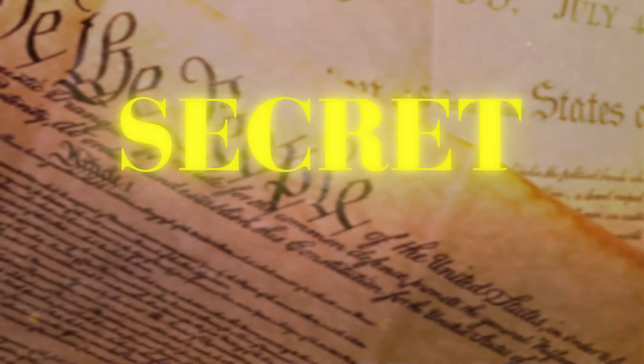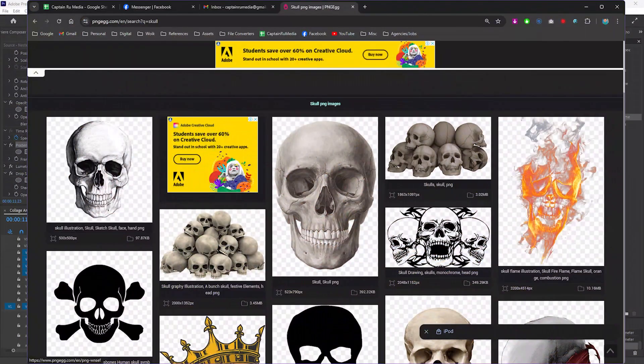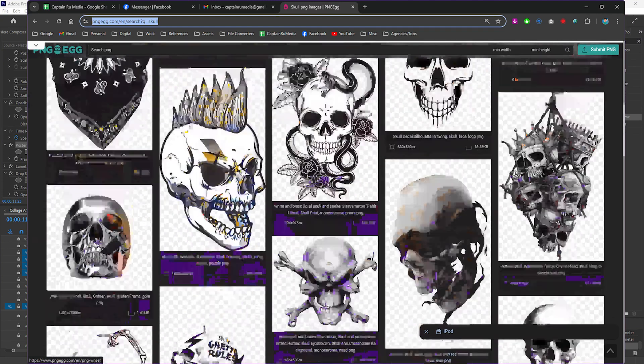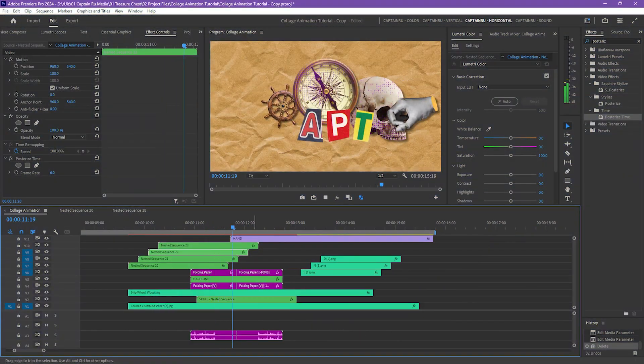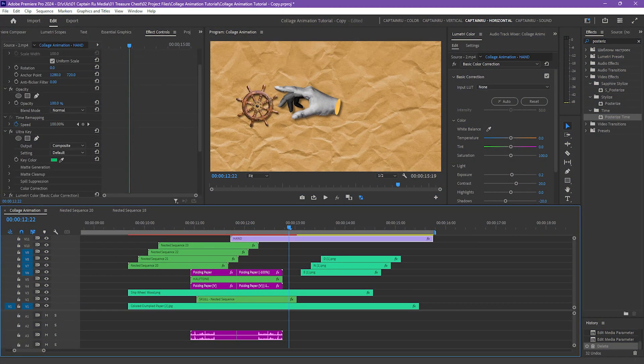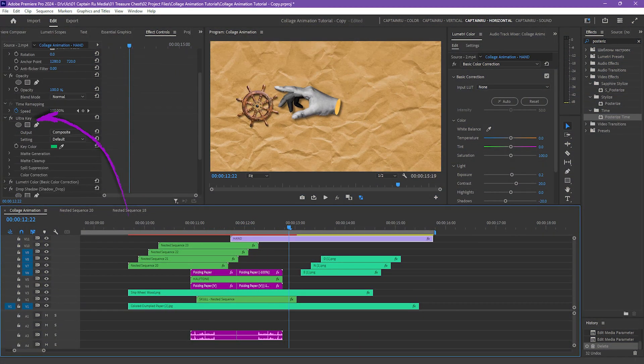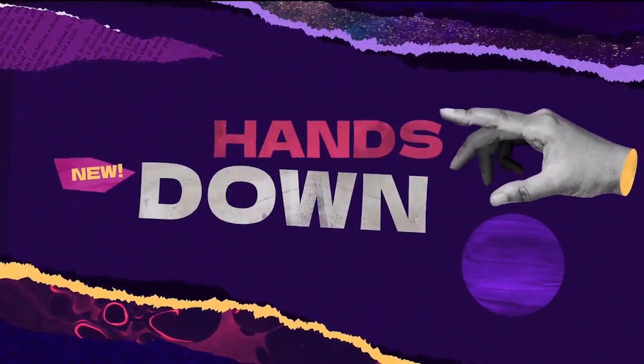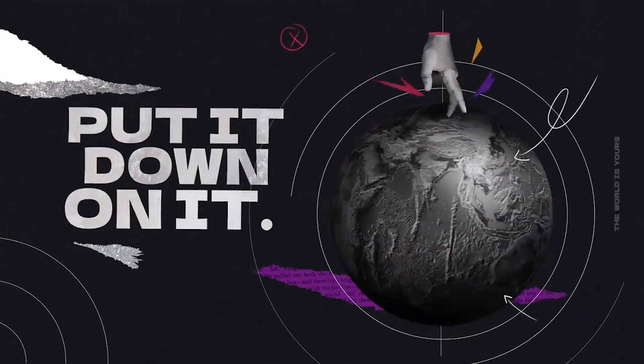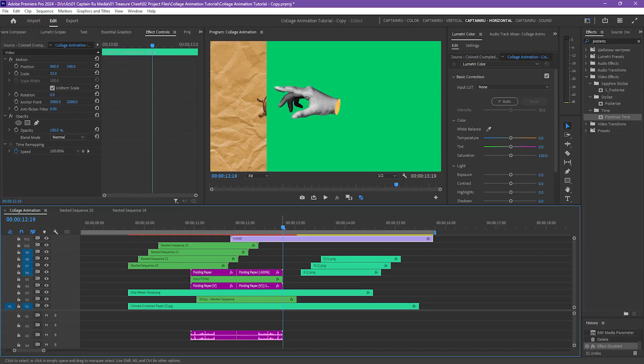If you're curious where I got the assets for this project, it's from PNG Egg. For this one, the finger flick animation, if I remove the ultra key, you'll see that it has a green screen background. I forgot where I got this. I think Motion Array is offering this template.